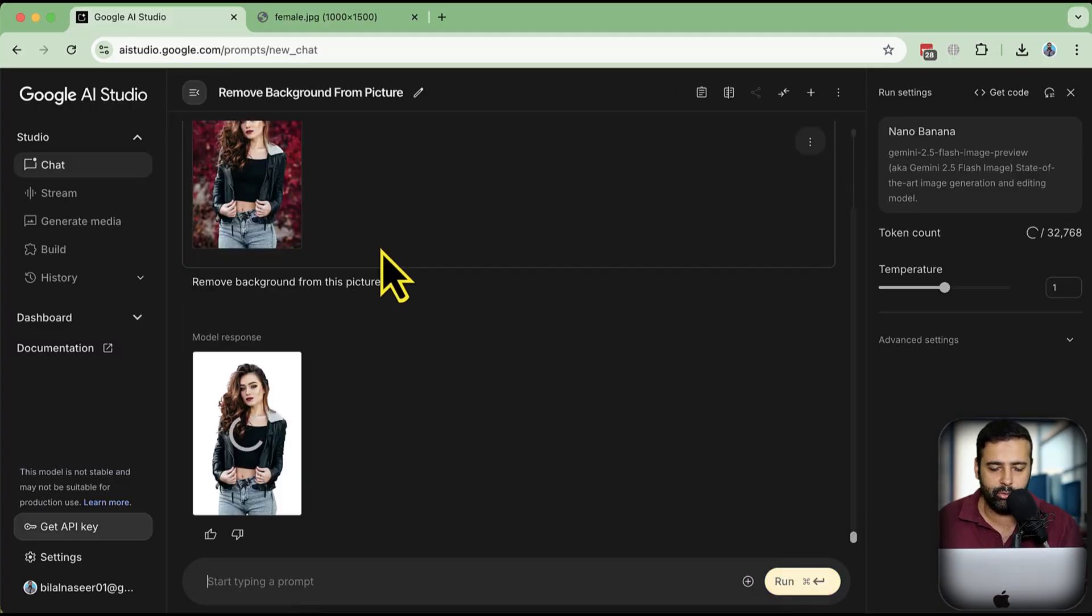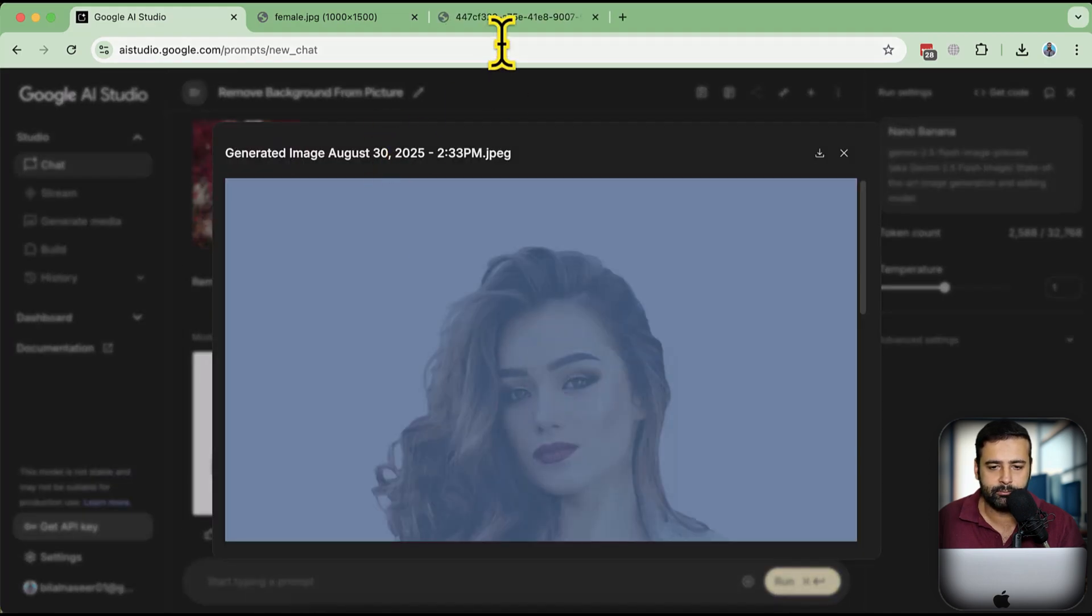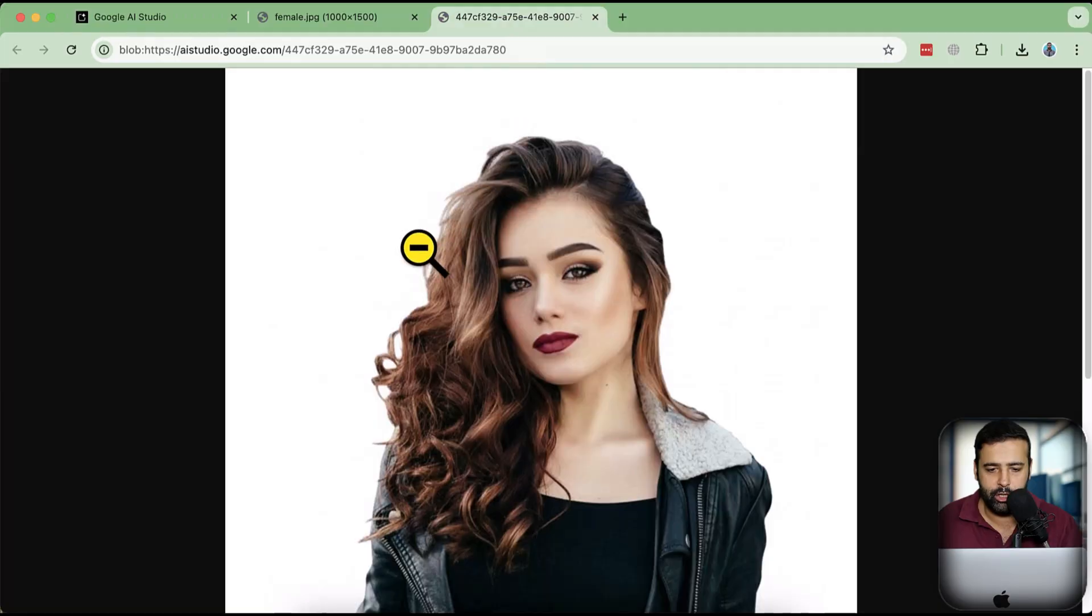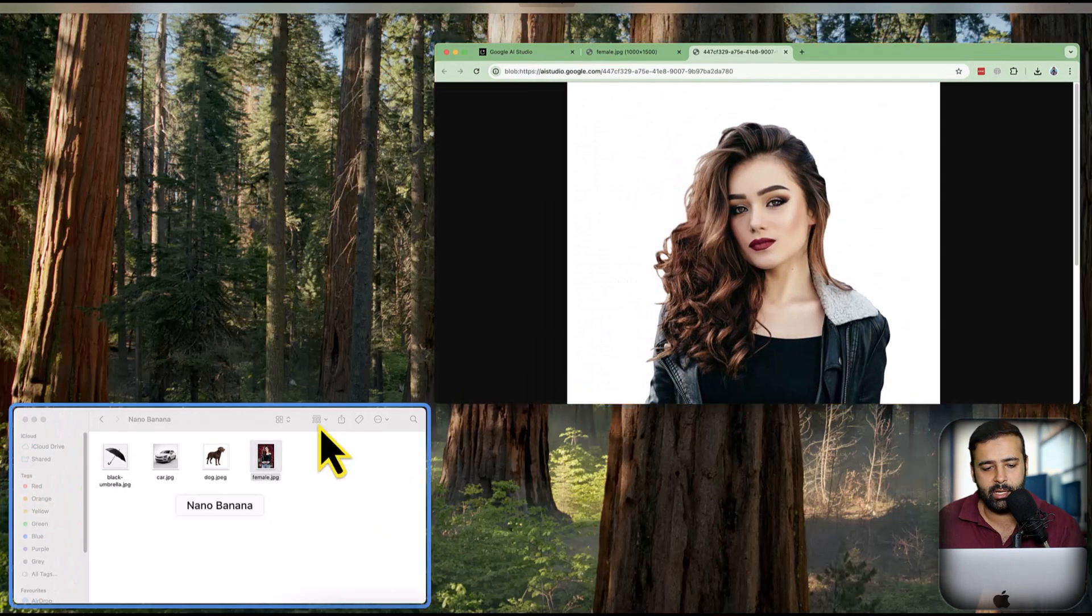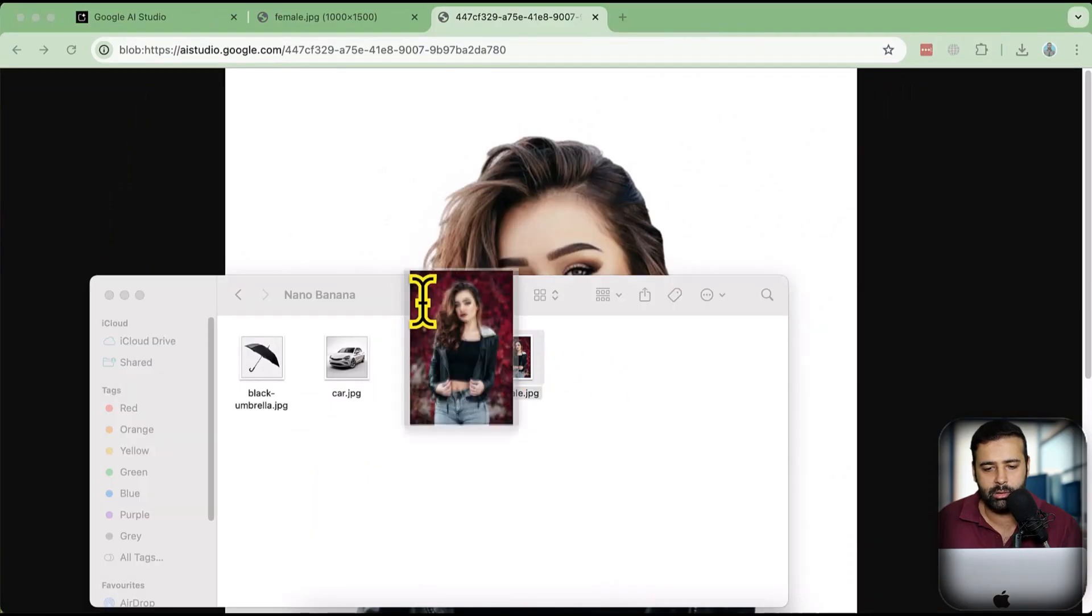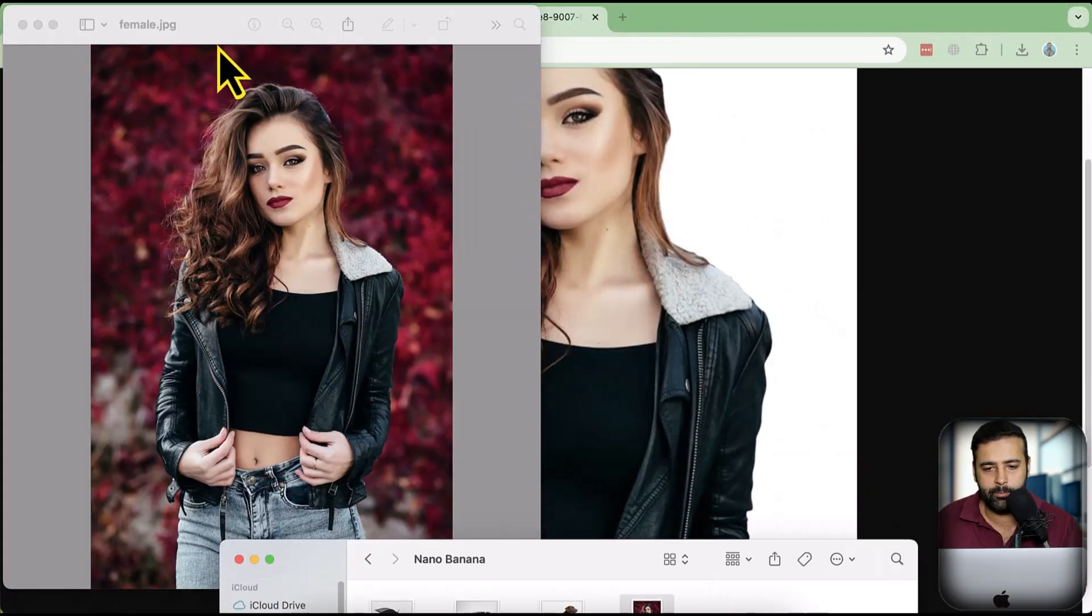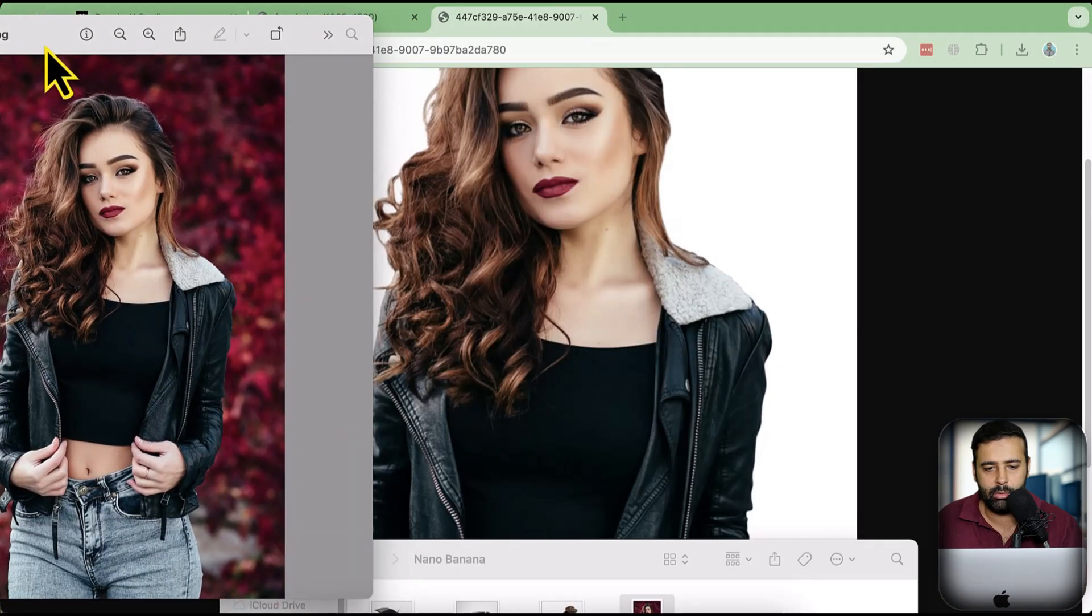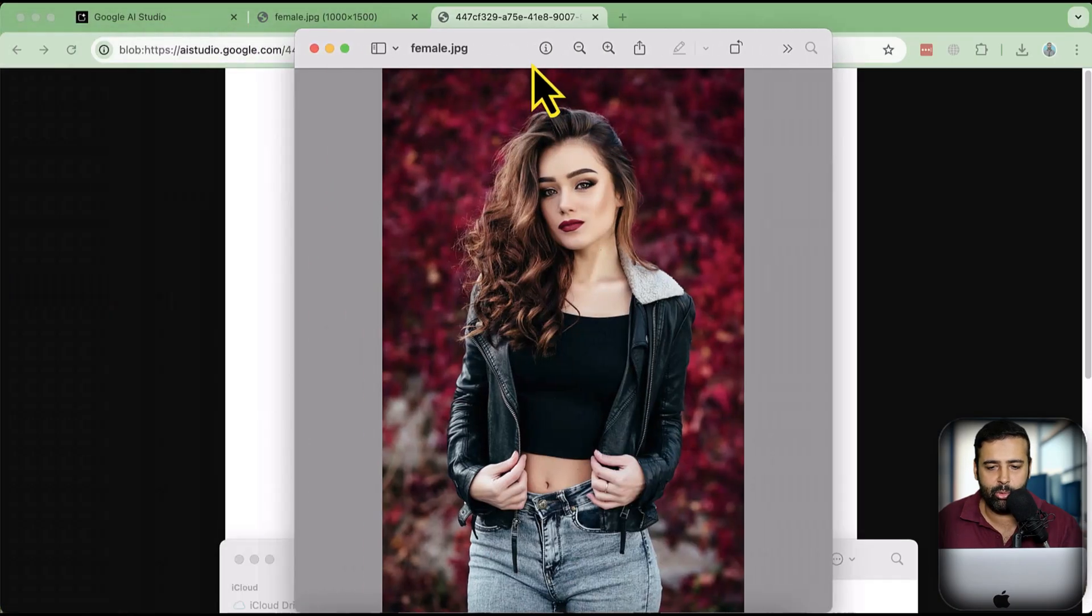And there you go, you now have a plain white background on the image. If I open up the image you can see that the quality is really high. So that is the original image and that is the one given to us from Nano Banana - really awesome result in the background removal.